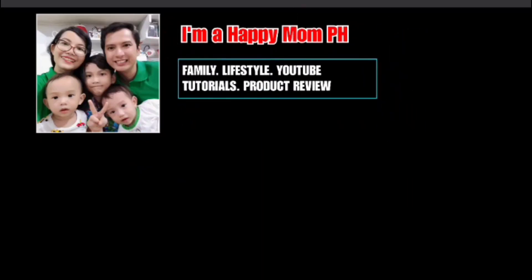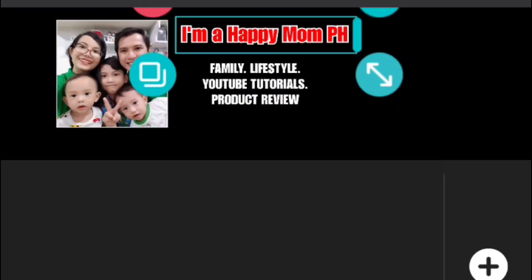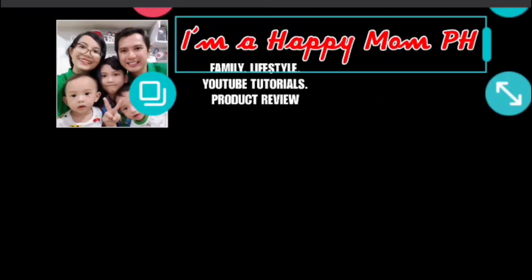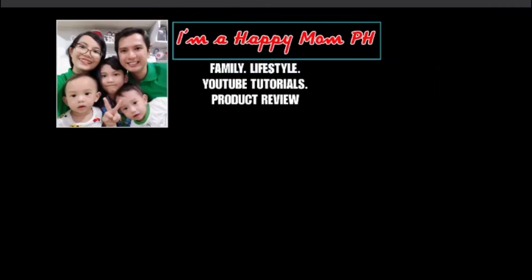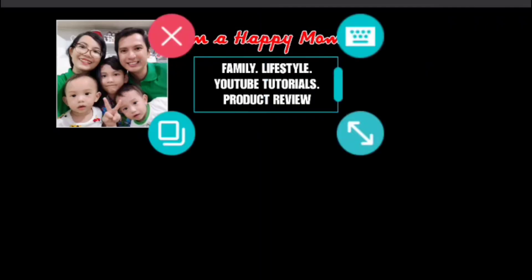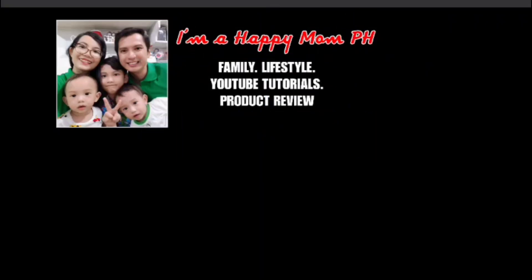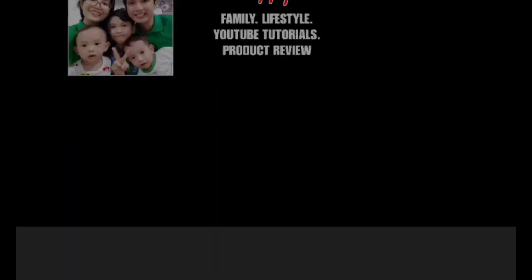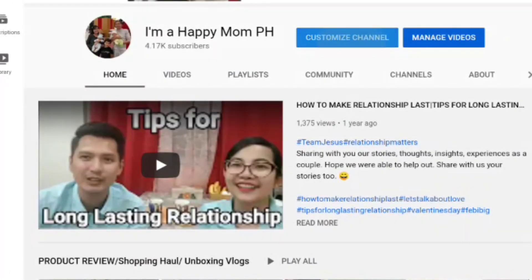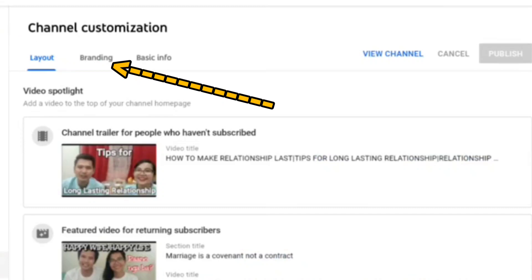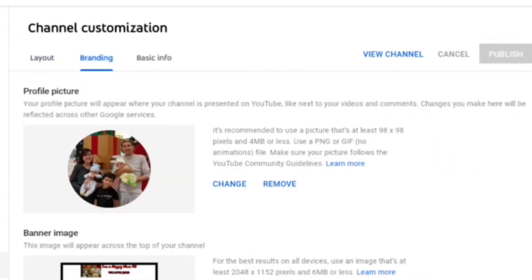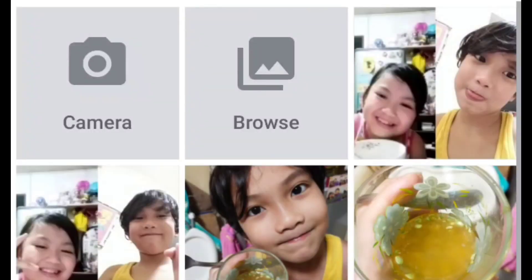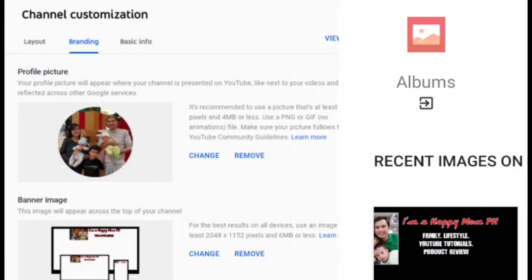Photogrid is also the app that I'm using when editing pictures for my thumbnails. This is very easy to use. So let's save it. It should be 2048 pixels so you can upload it to your banner image. So let's go to Chrome, customize channel, and then branding. Go to banner image and then click upload. Click the file you want to use.